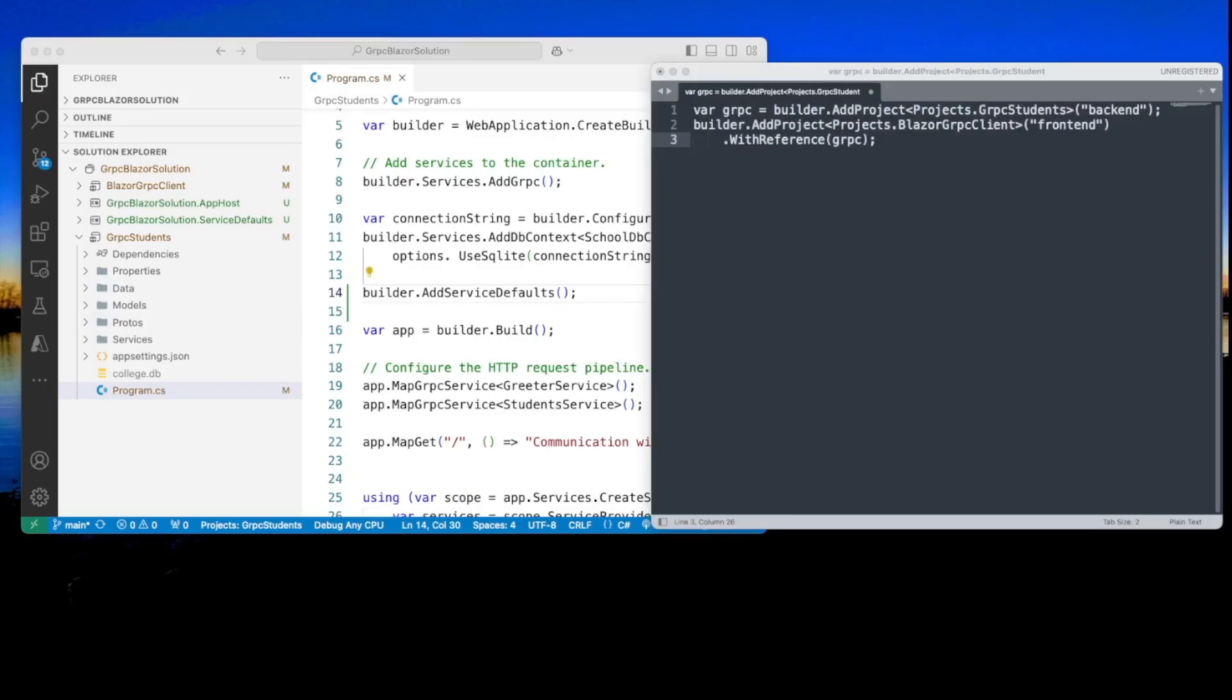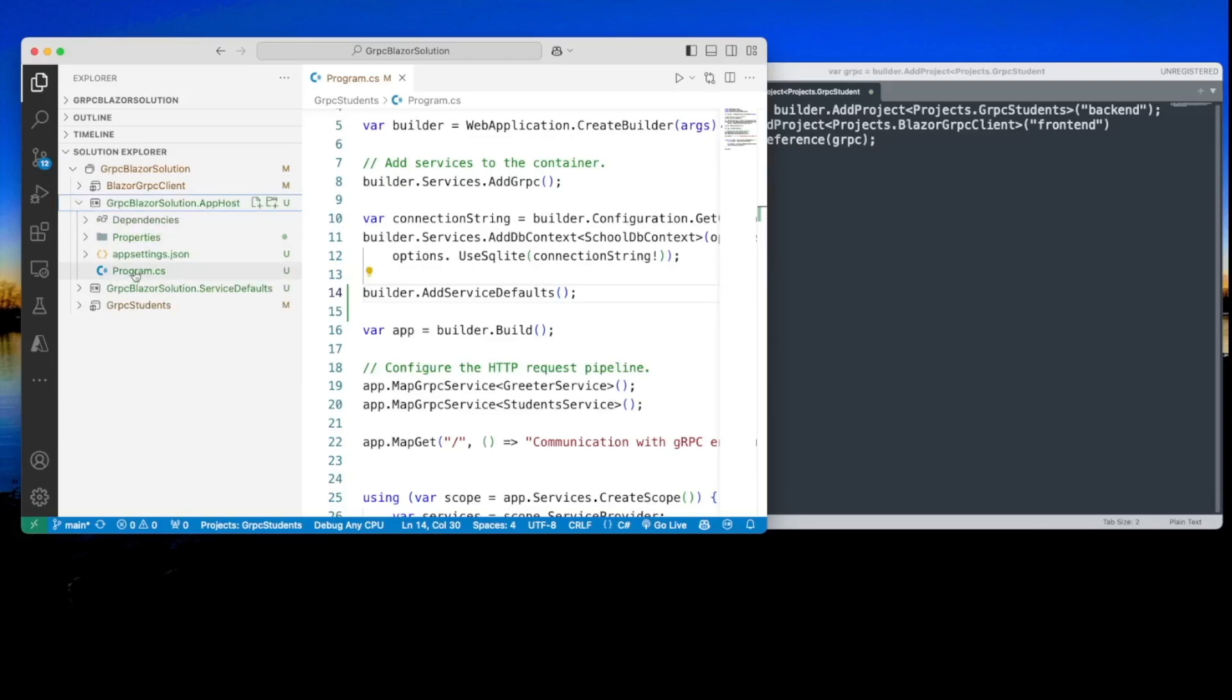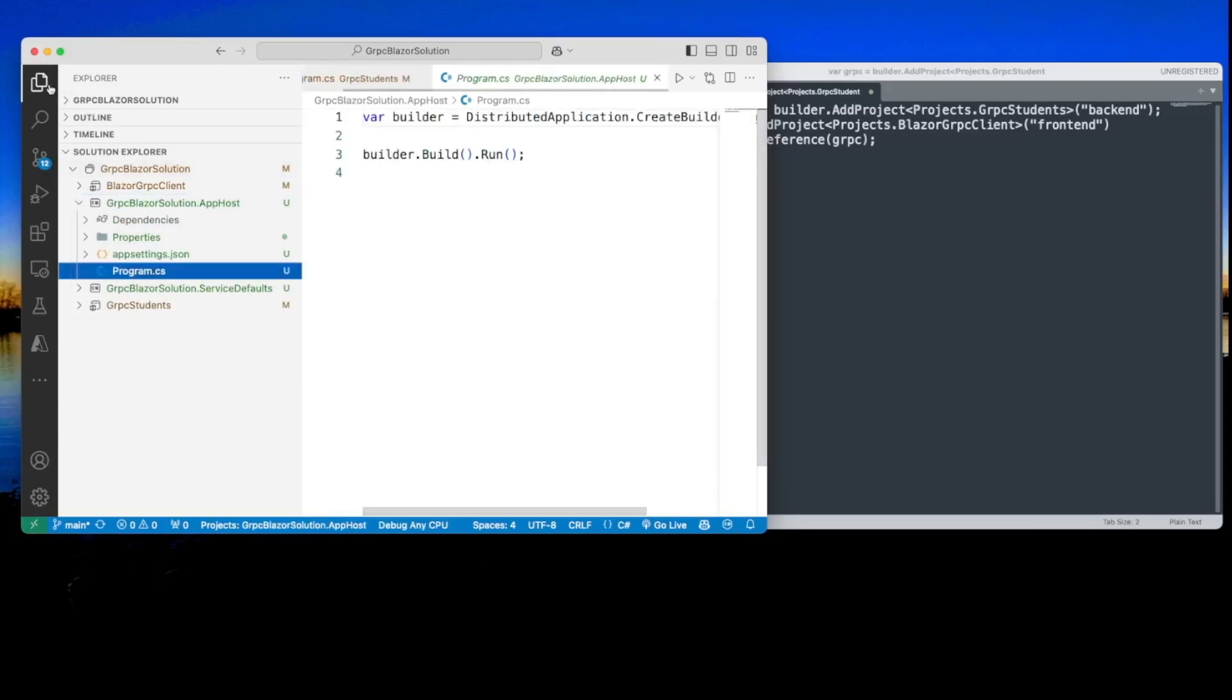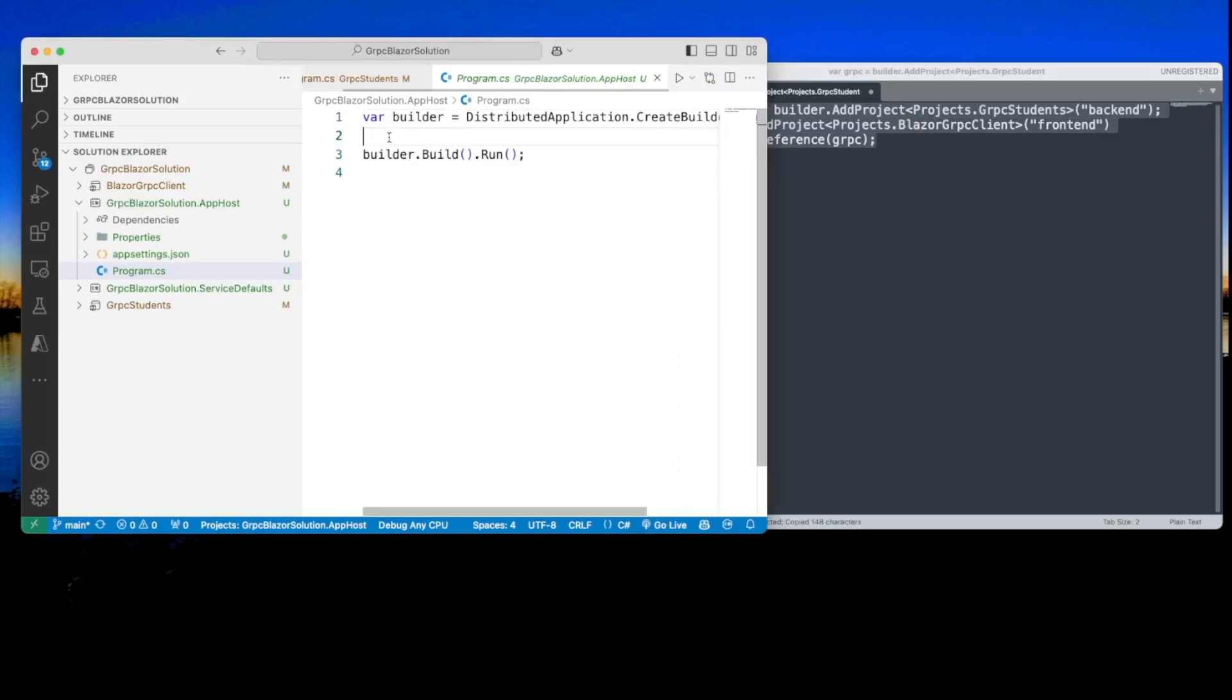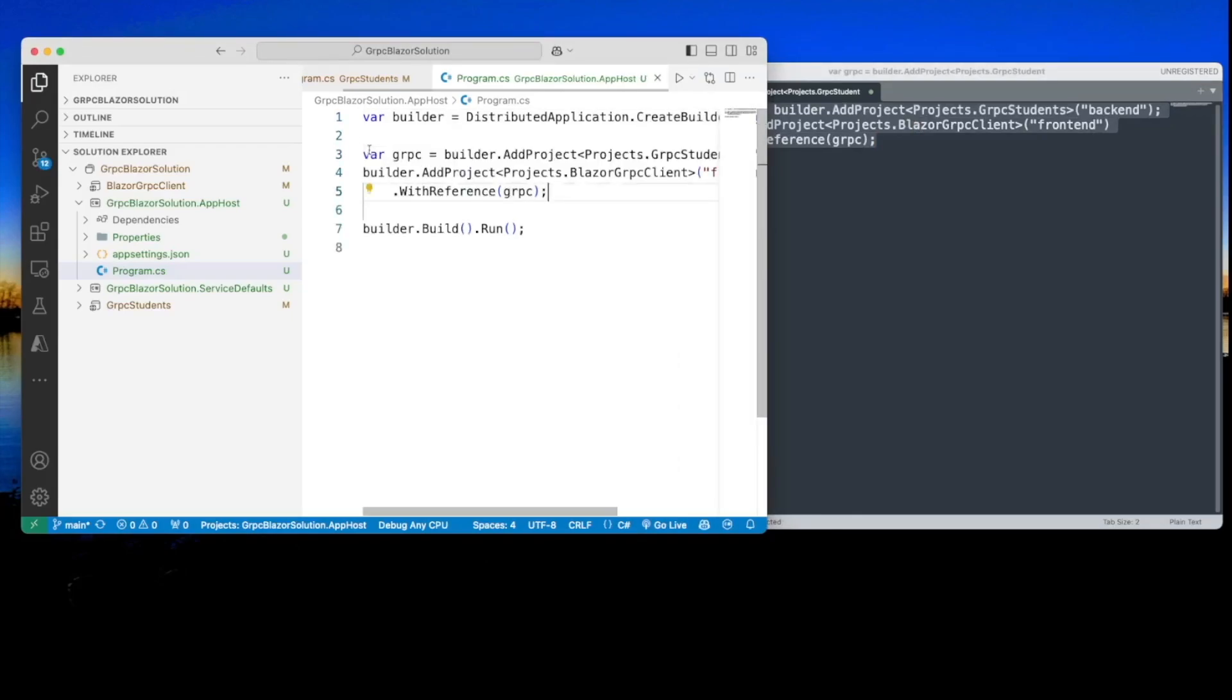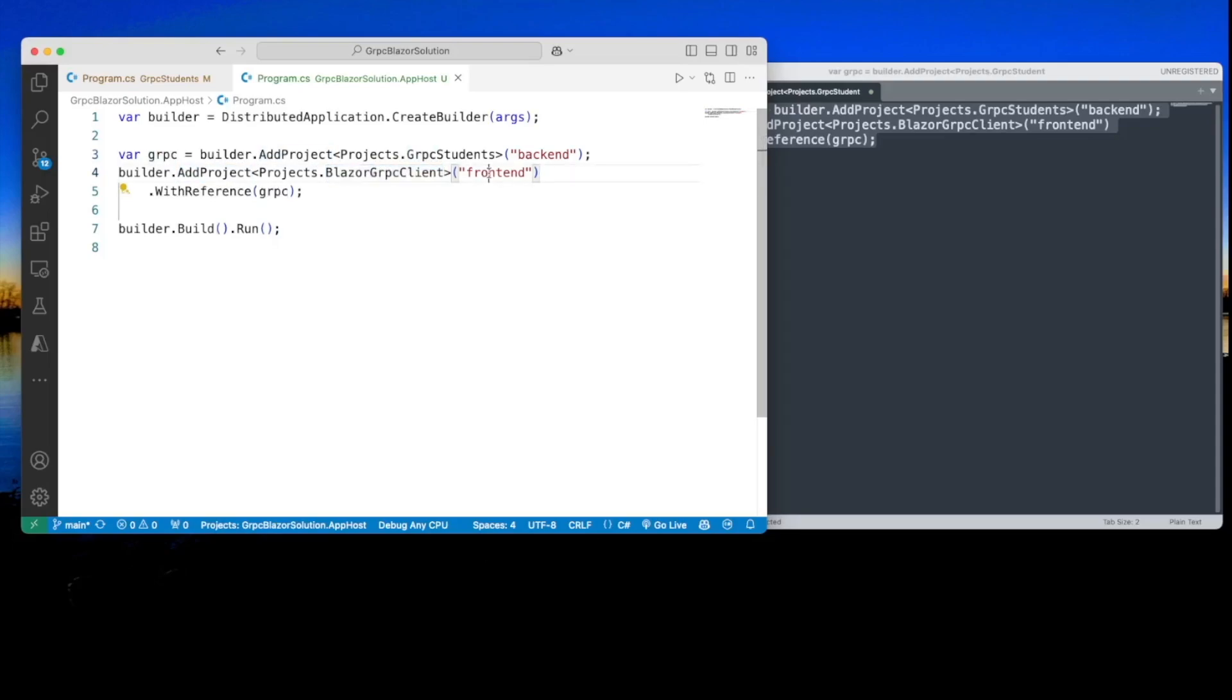The next step is to put some code in the orchestrator. The actual orchestrator here is our app host project. So let's open up the program.cs and we will put this code in there. We put it right before builder.build.run right here. What we're doing here is saying that we want to add the backend, give it the name backend and it returns a variable gRPC. And we're going to add also another project, which is the frontend. We give it the name frontend and it refers to the gRPC project, which is this variable here. We have one more step to do.